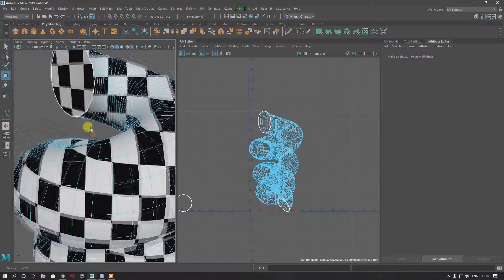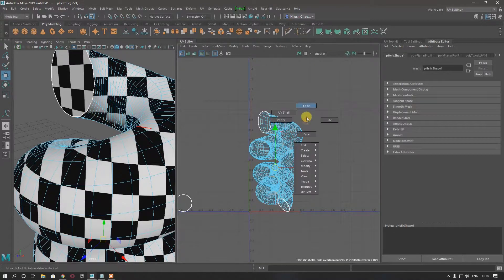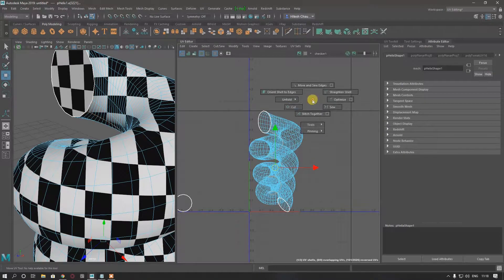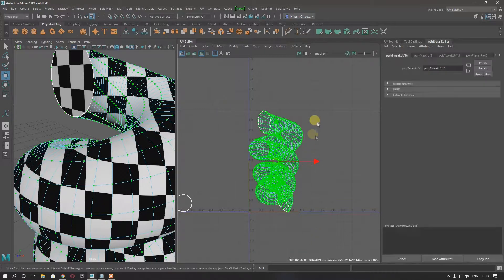Create a seam. Go to edge and cut. Now select all of the UVs.